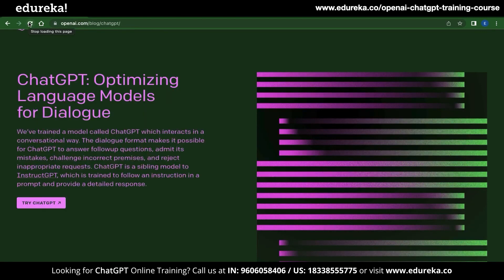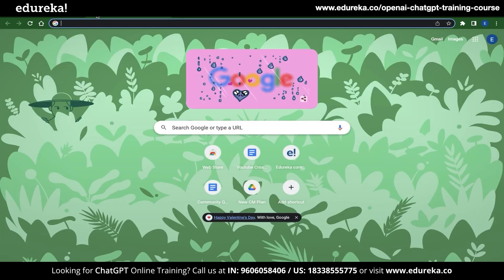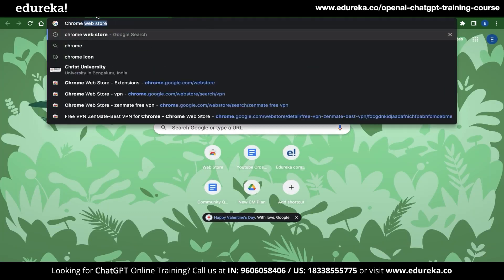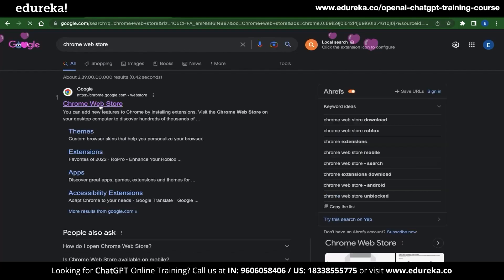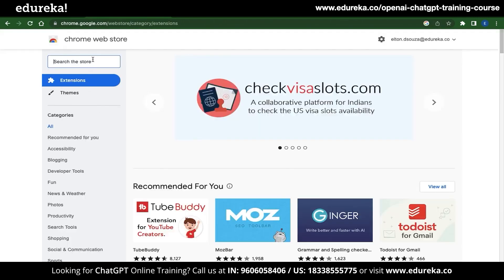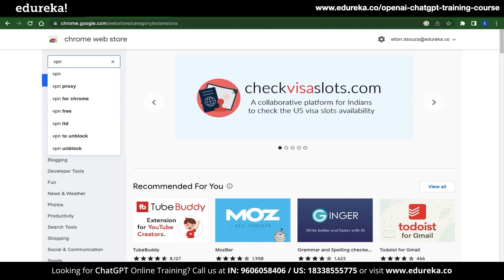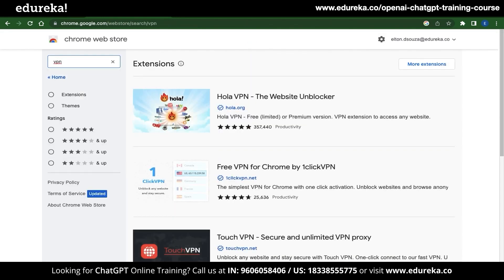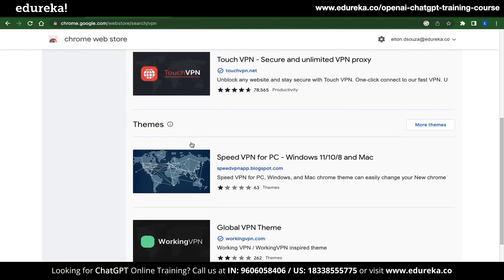This solution is effective if your extensions were causing the problem. The third solution is installing a VPN. This is effective if the problem is caused by your internet service provider or your location. Installing a VPN is very simple — just open a new tab, type Chrome Web Store, and click on the first link in your search results. Once there, type VPN and press Enter, and Chrome Web Store will give you a list of VPN extensions you can install.